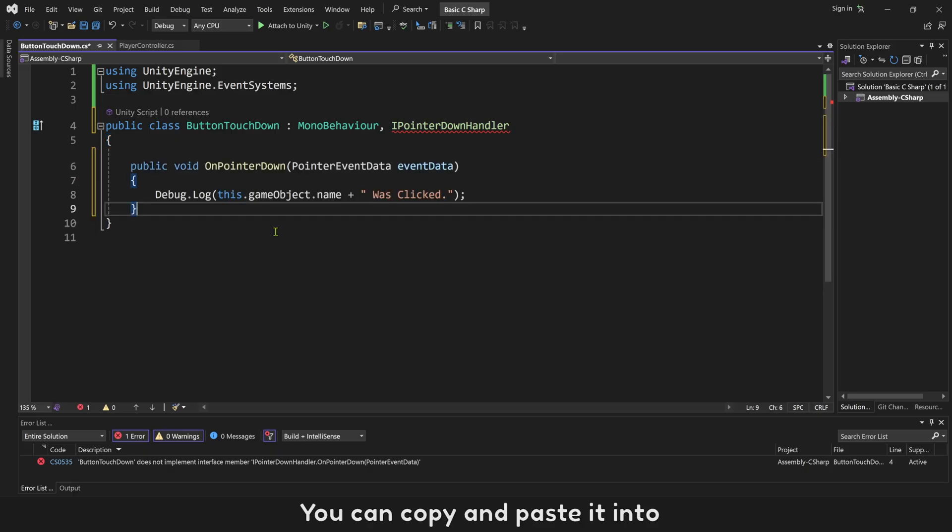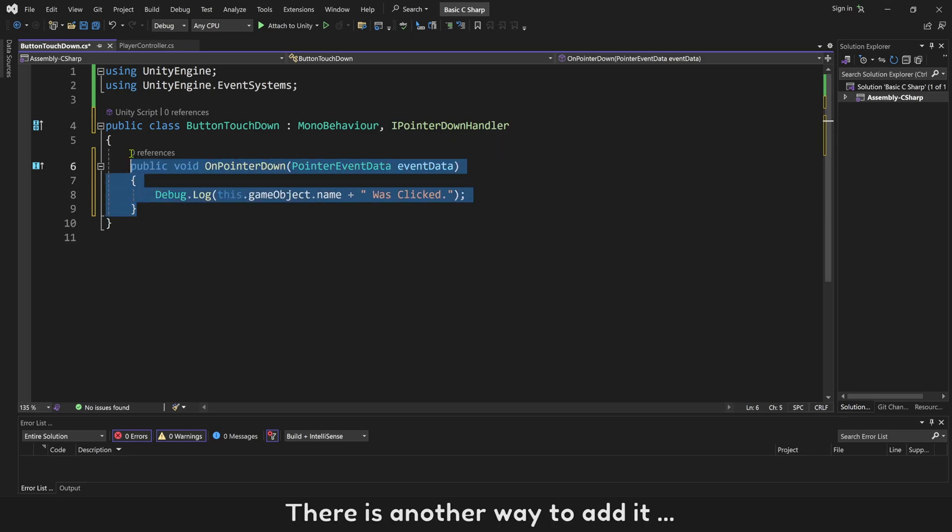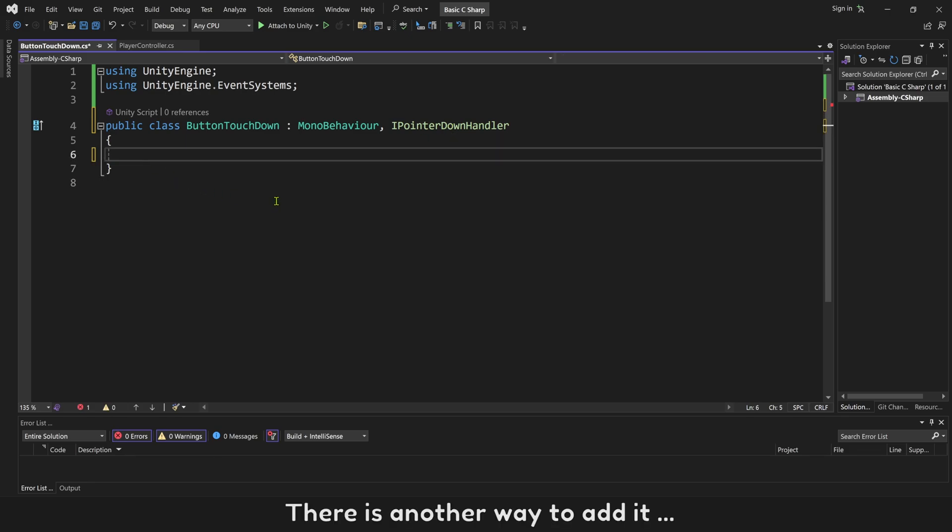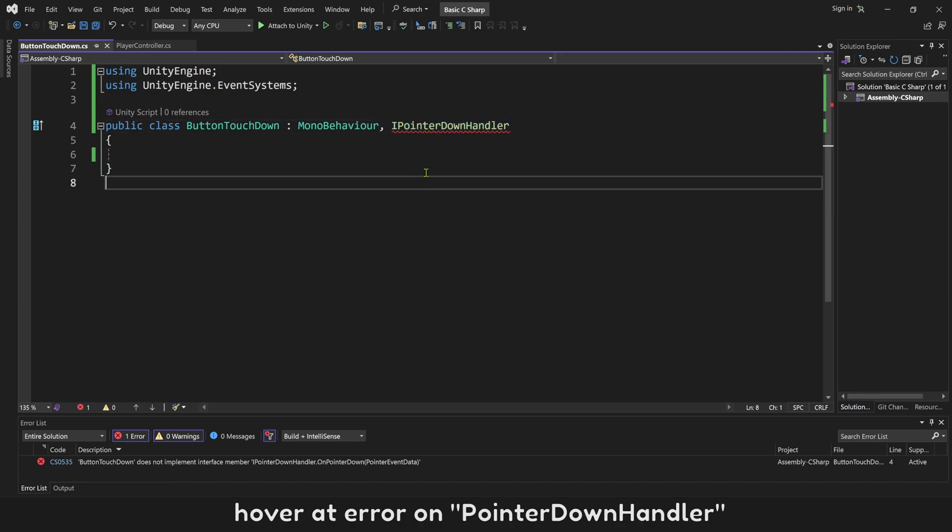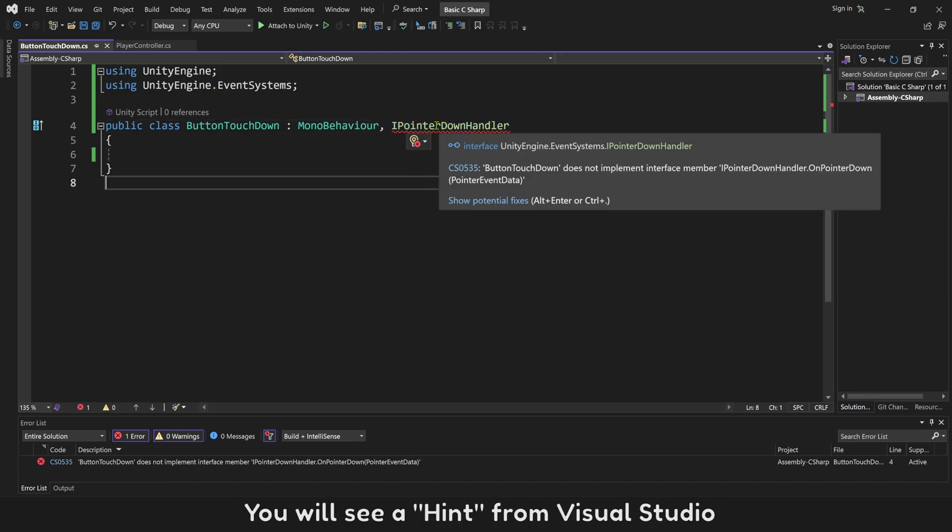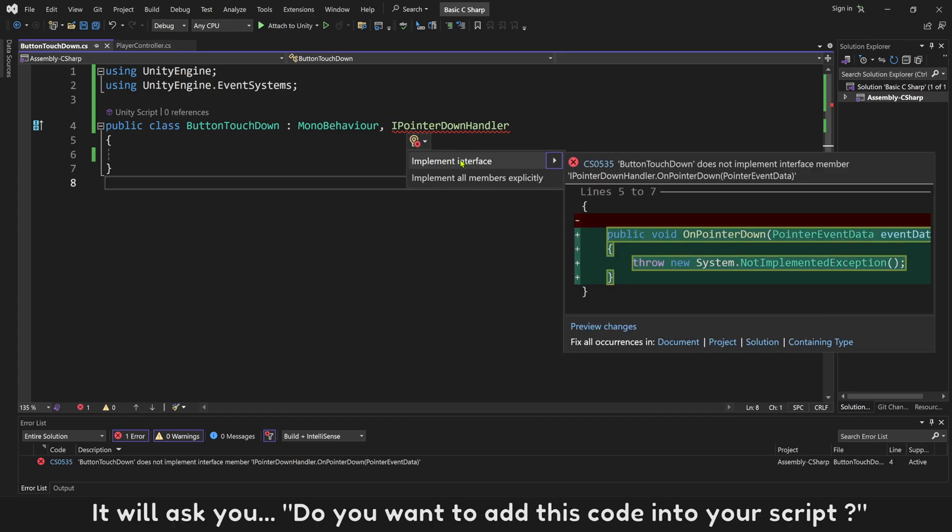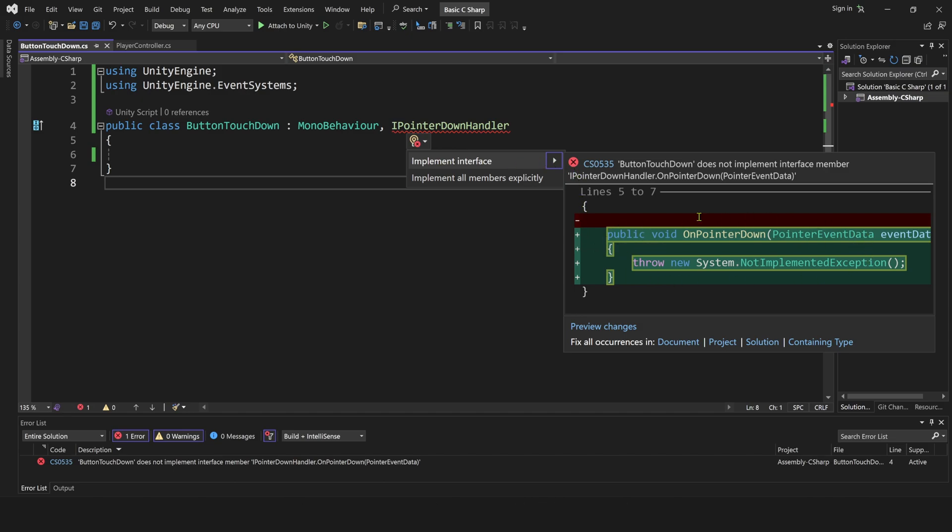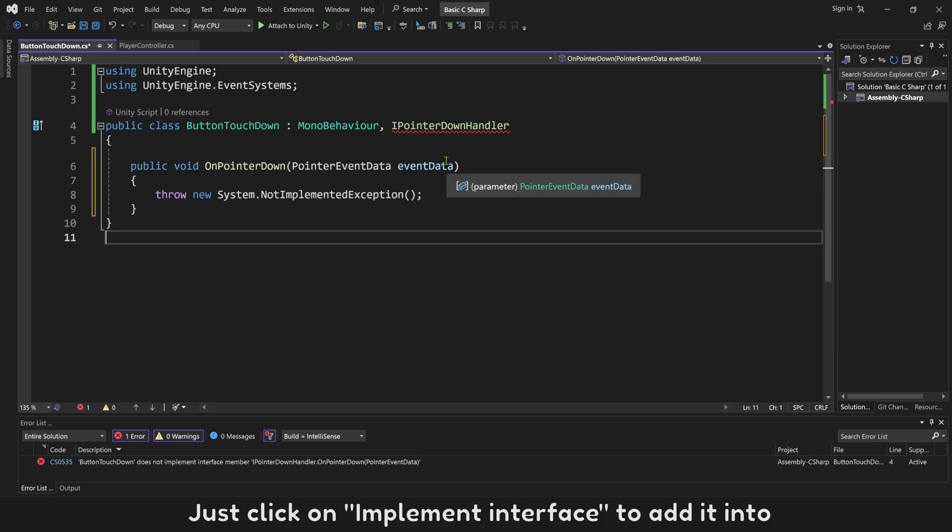You can copy and paste it. There is another way to add it: hover at the error on PointerDownHandler. You will see a hint from Visual Studio. It will ask you if you want to add this code into your script. Just click on implement interface to add it in.